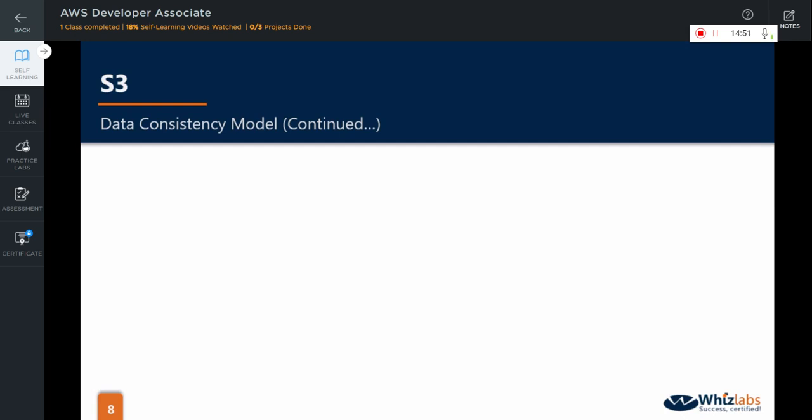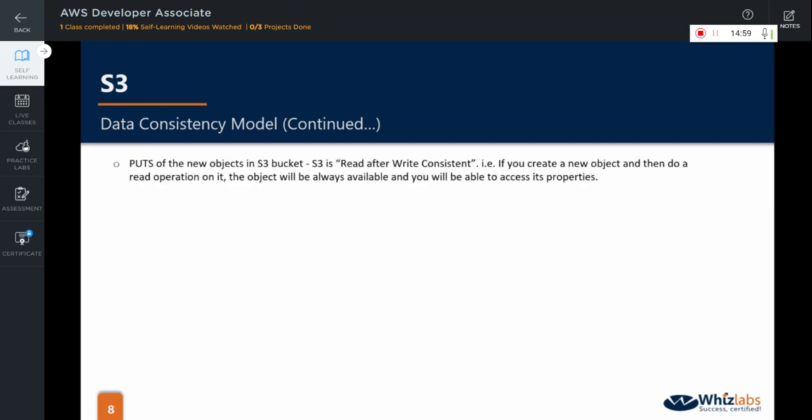Now that we know the difference between consistent and eventually consistent, let us see where S3 is consistent and eventually consistent. When the user does puts of new objects in S3 bucket, S3 is read after write consistent. That is, if you create a new object and then do a read operation on it, the object will always be available and you will be able to access its properties. That means, it will always give you the consistent result for a read whenever a new object is put or when a new object is uploaded to S3 bucket.